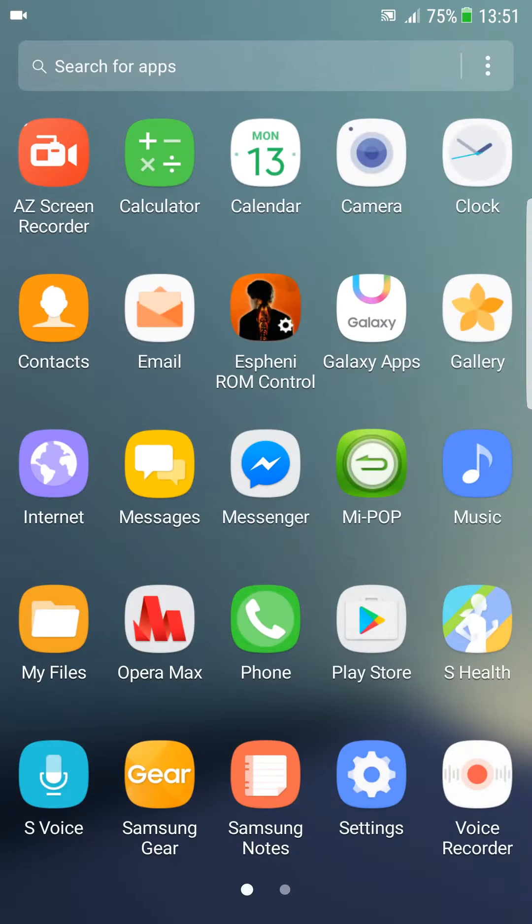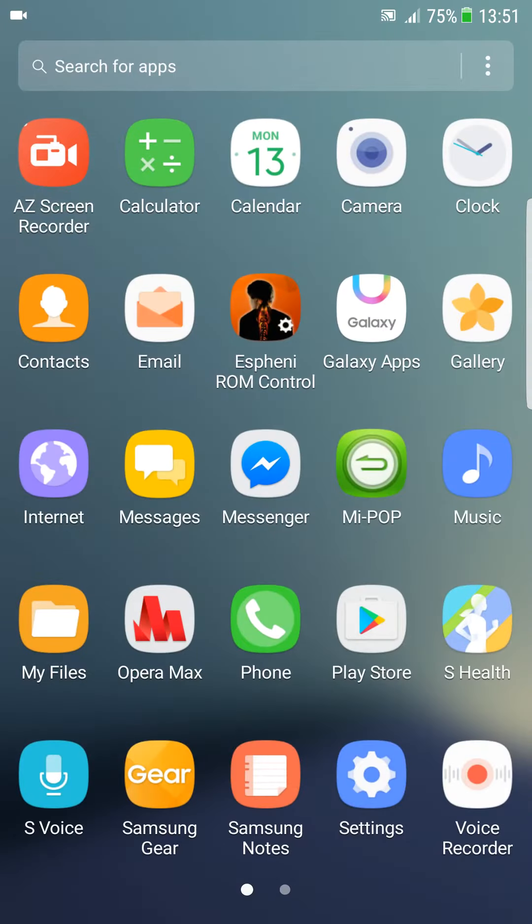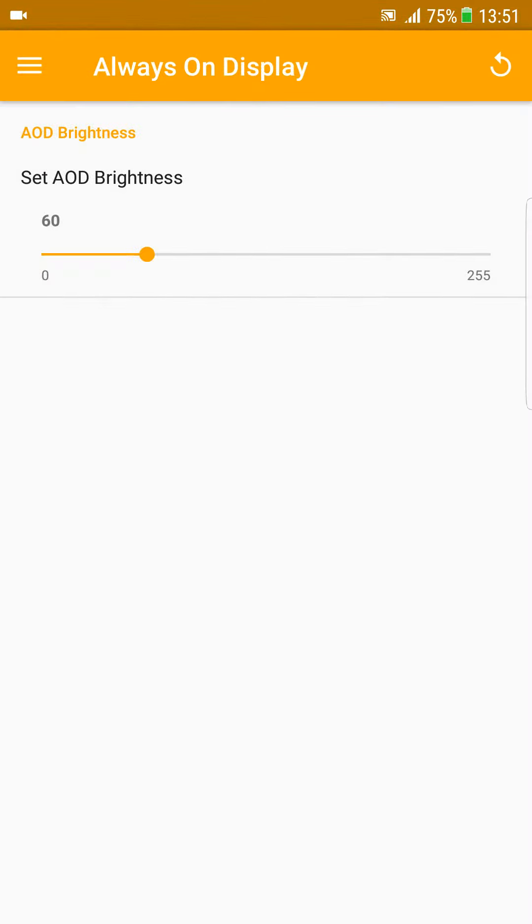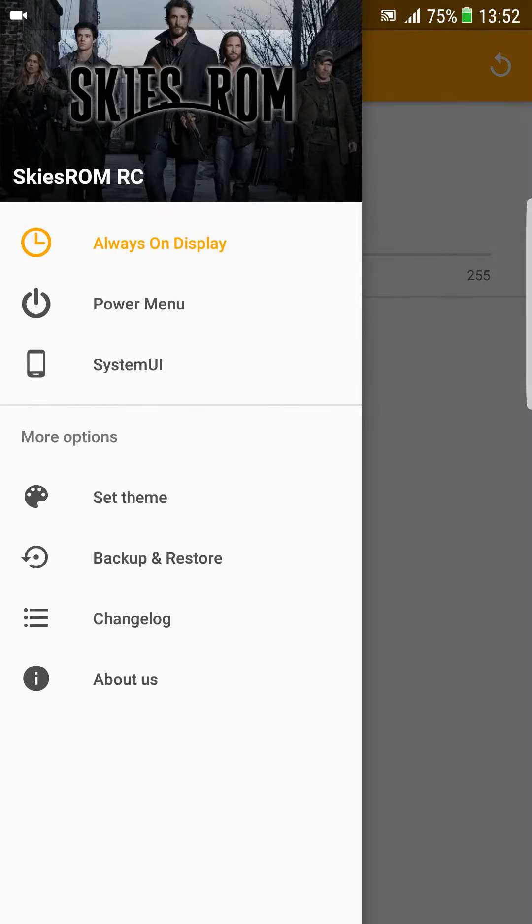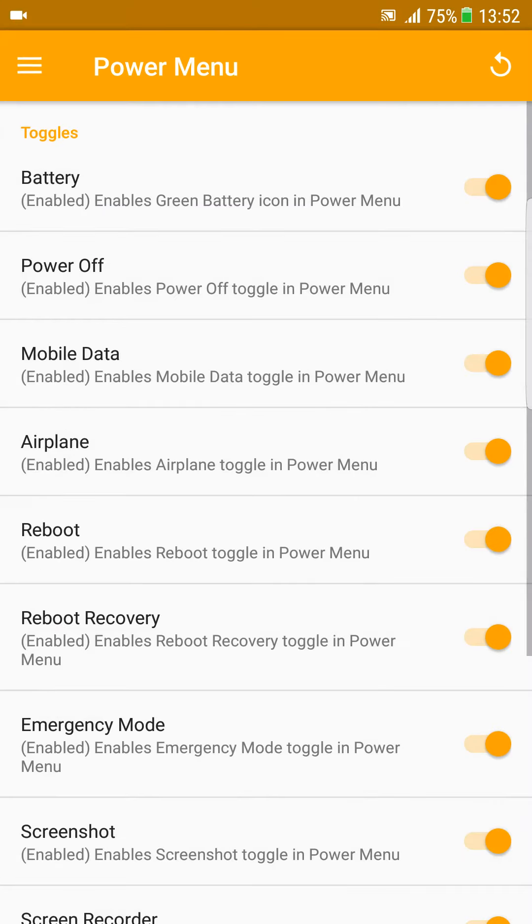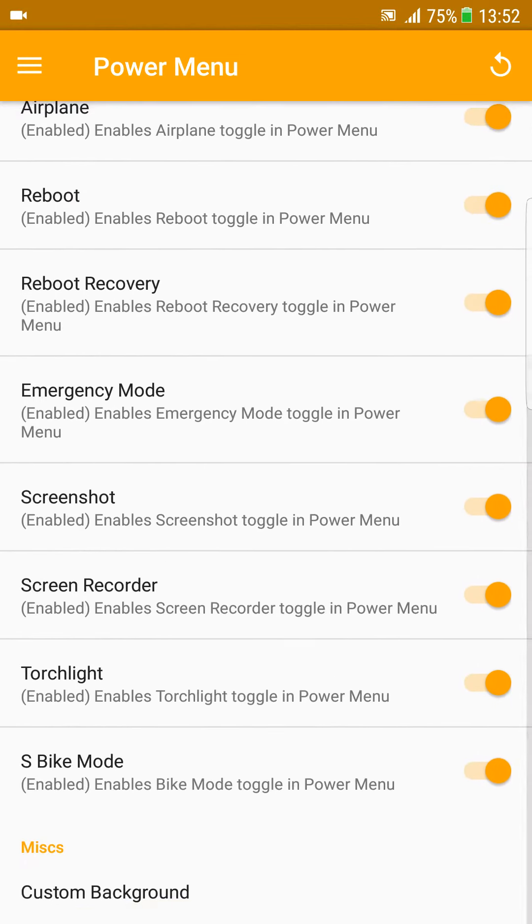Clock. This is ROM control, from this always display is working perfectly. Power menu - you can select what power menu contains and what it doesn't contain.